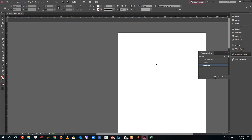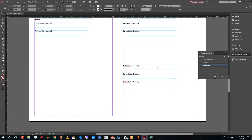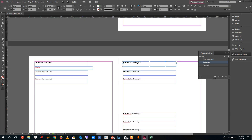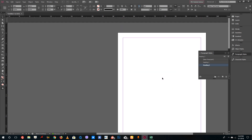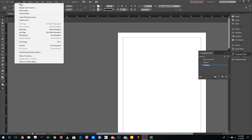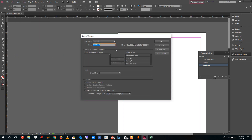Now I'm going to create the automatic table of contents, which is quite easy once you've applied the paragraph styles. You can see that everything is set as Heading 1 or Heading 2. For the TOC, I'll go to Layout and click on 'Table of Contents'. This opens the dialog where the title is set to 'Table of Contents'.